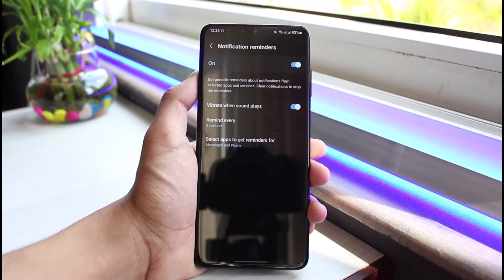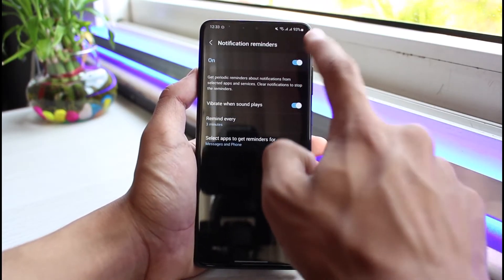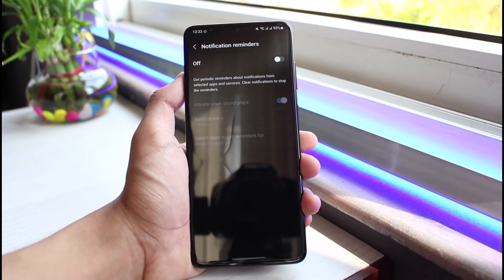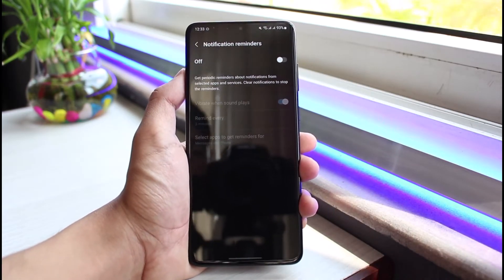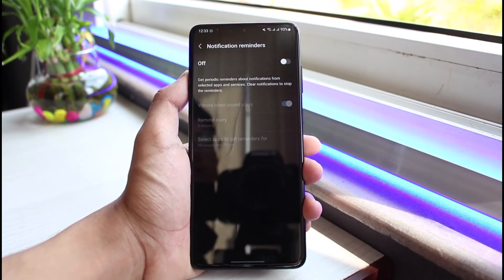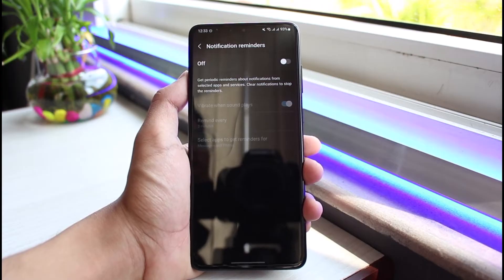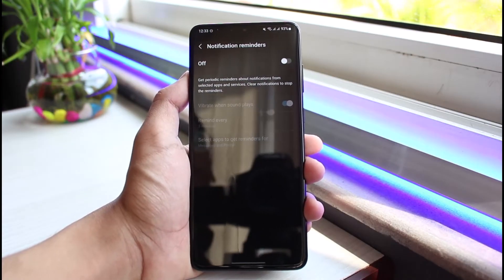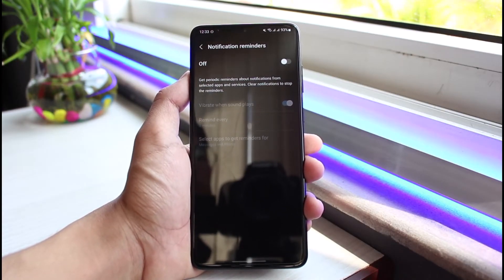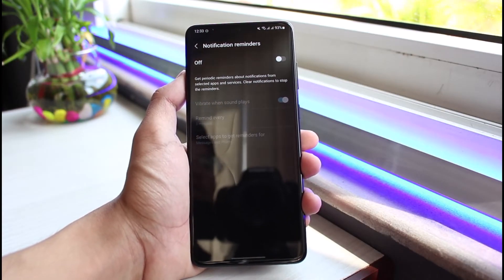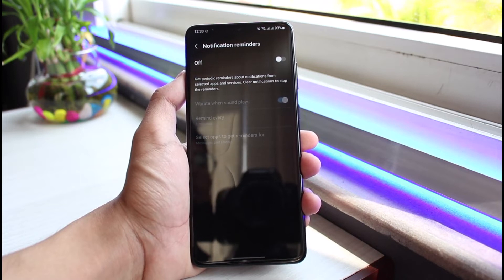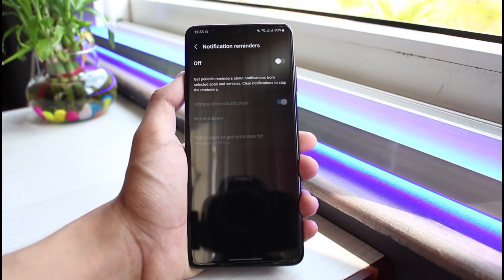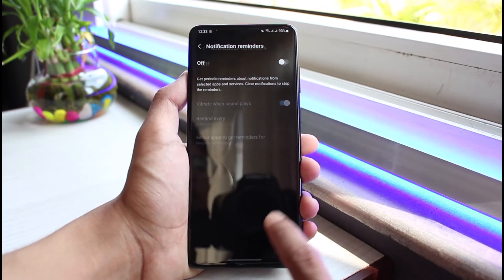Tap on Notification Reminders — it could be turned on. To fix the vibration, just turn off this toggle. What this does is: when you have a notification and you don't look at it, tap on it, or clear it, your Android device will keep vibrating until you review those notifications. Turning this reminder off will stop your Android device from vibrating.